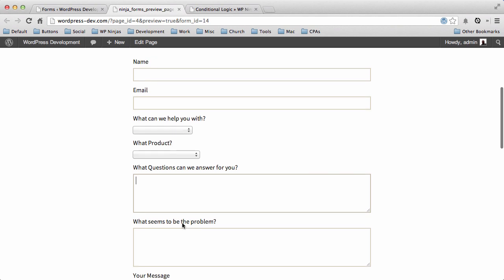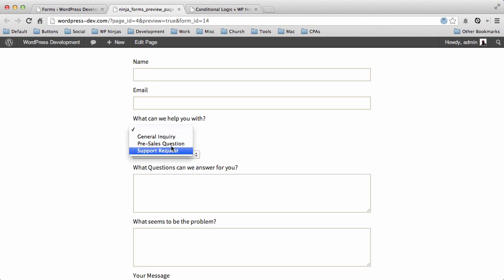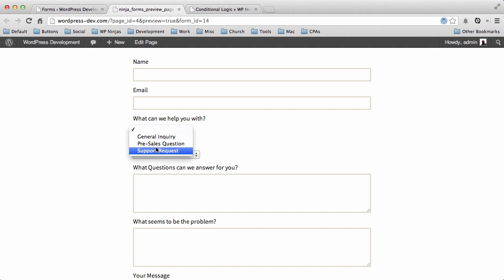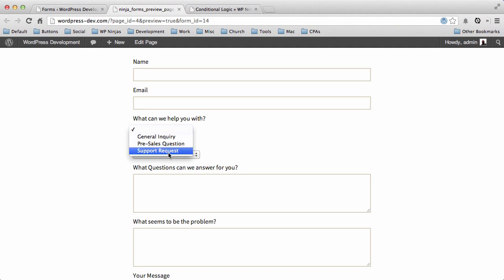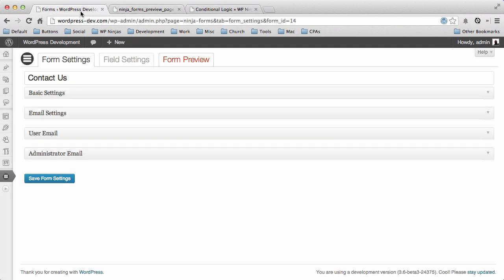We don't want all of these to show for all conditions. Instead, we want to conditionally show certain things based on what option they're looking for assistance with. So General Inquiry would just be a message box, Pre-Sales Inquiry would let them choose a product, and Support Question would let them choose a product. So we're going to set this up right now in our form.